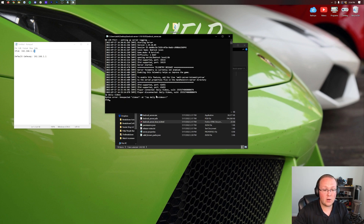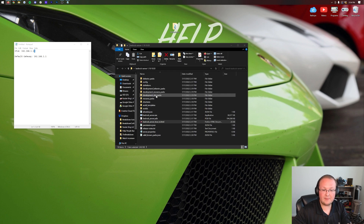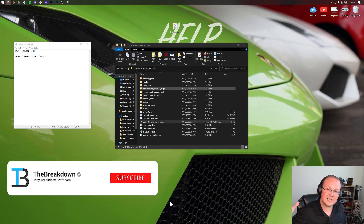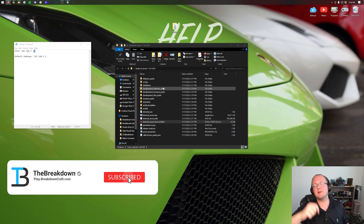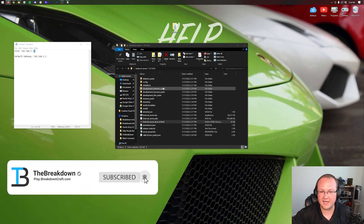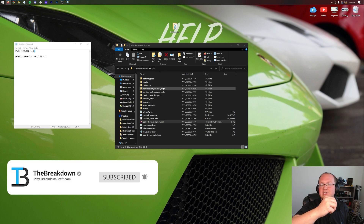Remember: to stop your server always type 'stop' and hit Enter — S-T-O-P. Always stop it that way, otherwise it can cause issues. My name is Nick, this is Makedown — enjoy your Pocket Edition server, and we'll see you in the next video. Peace.